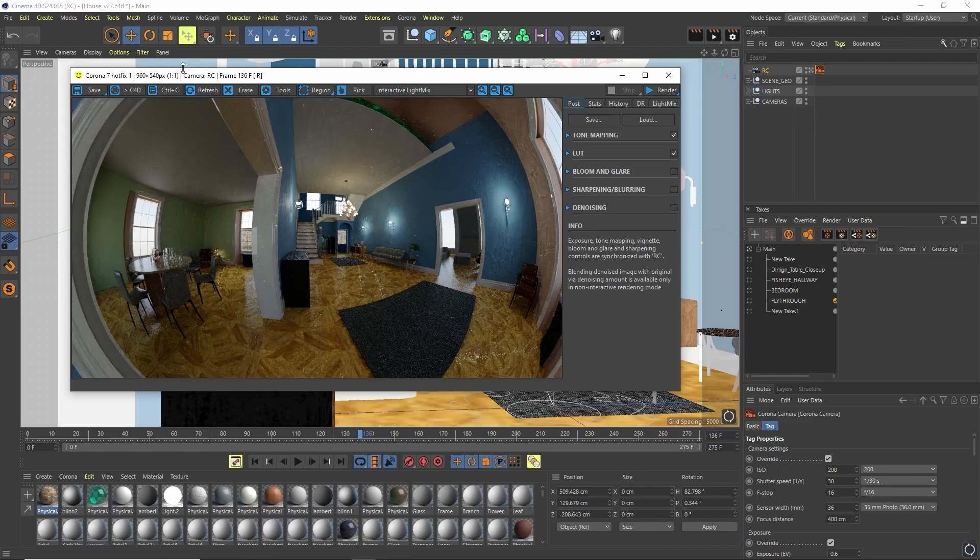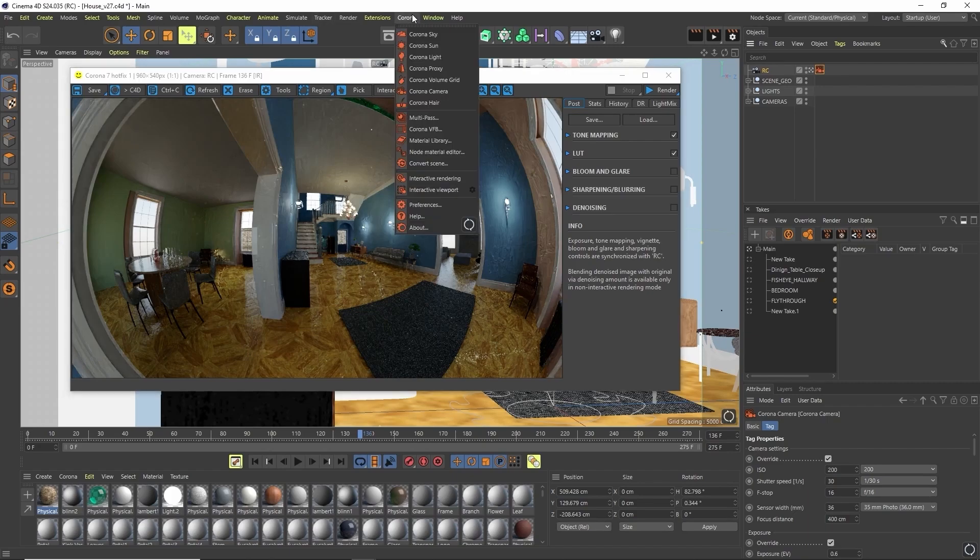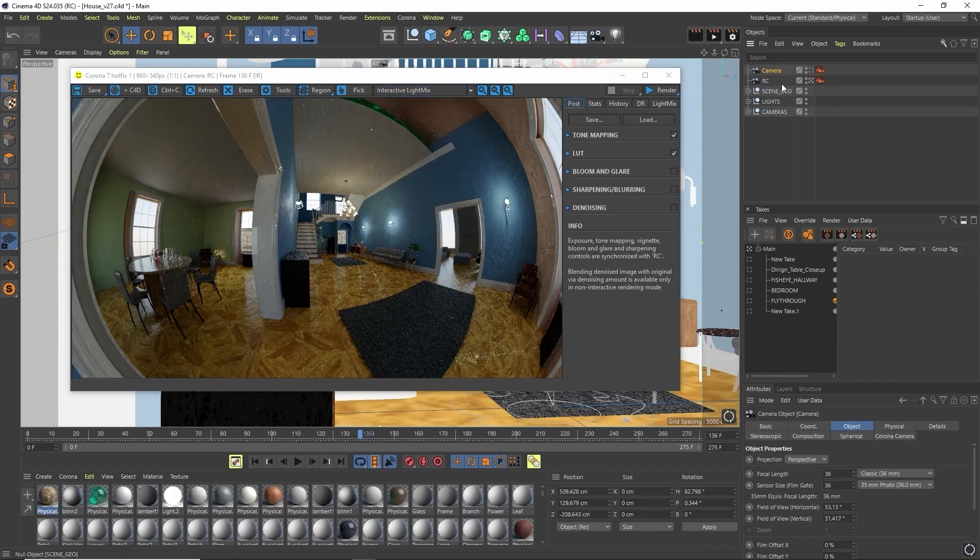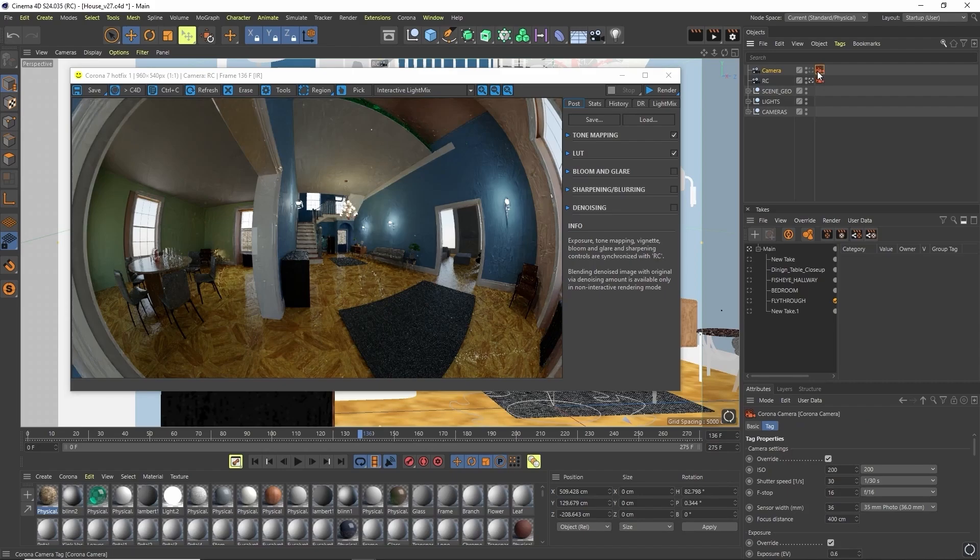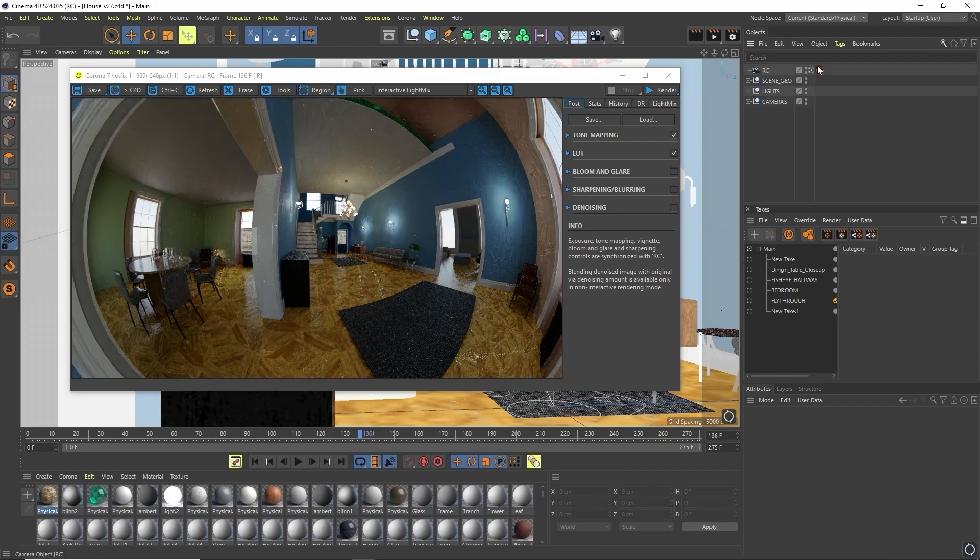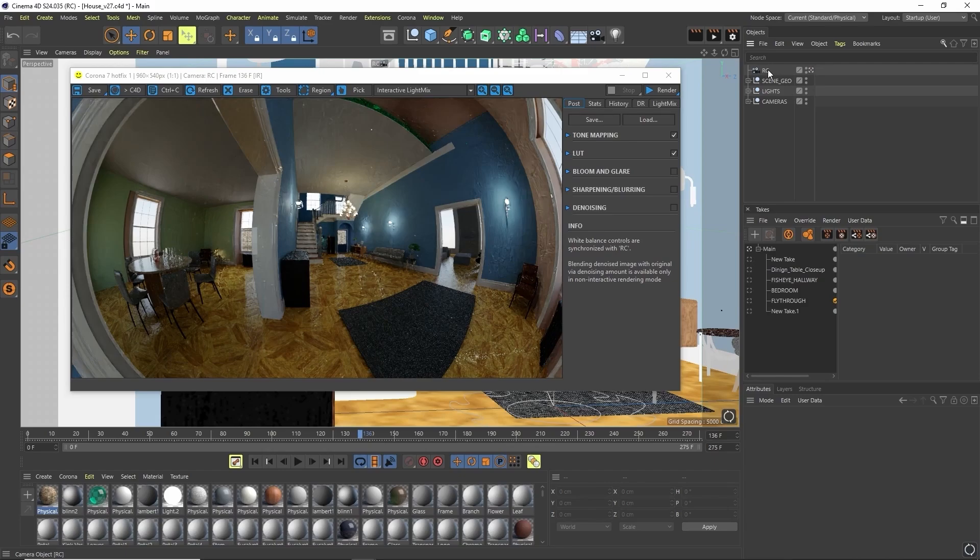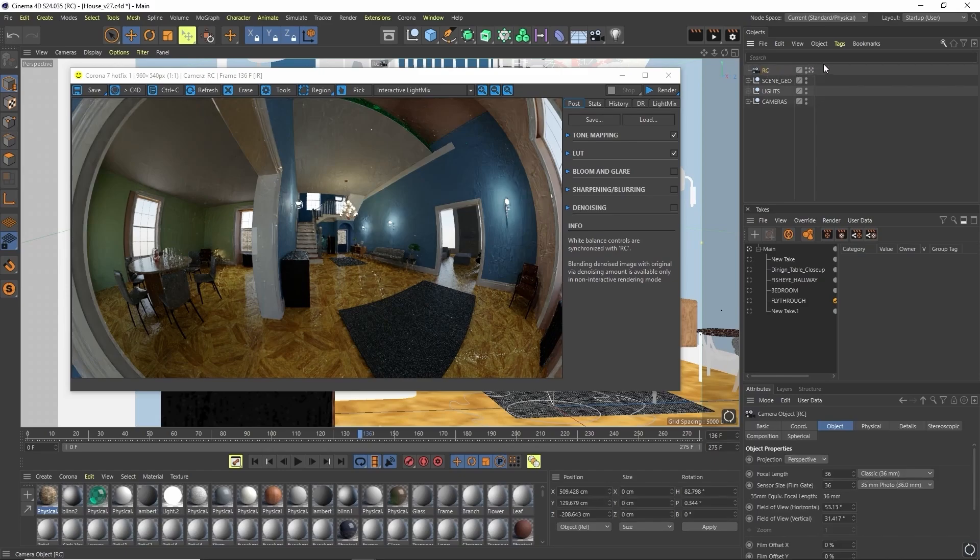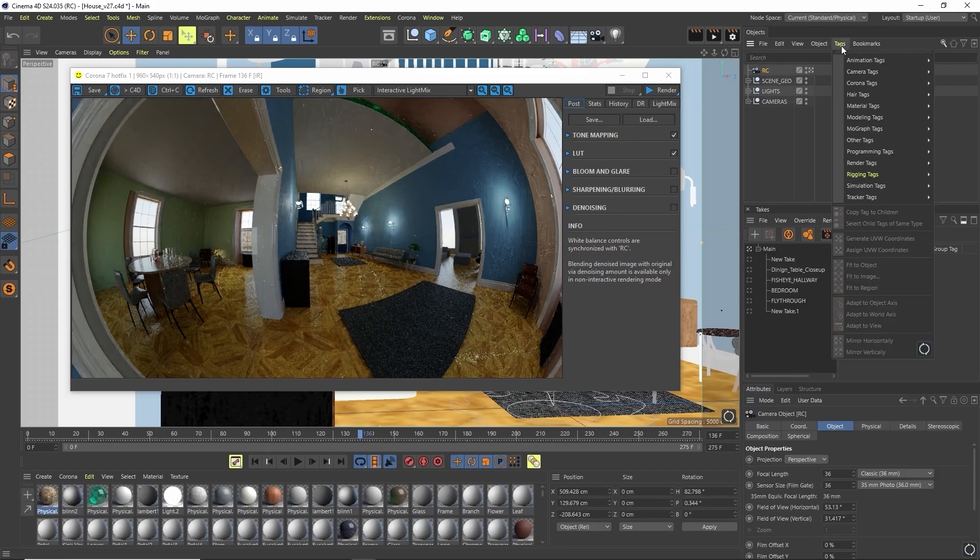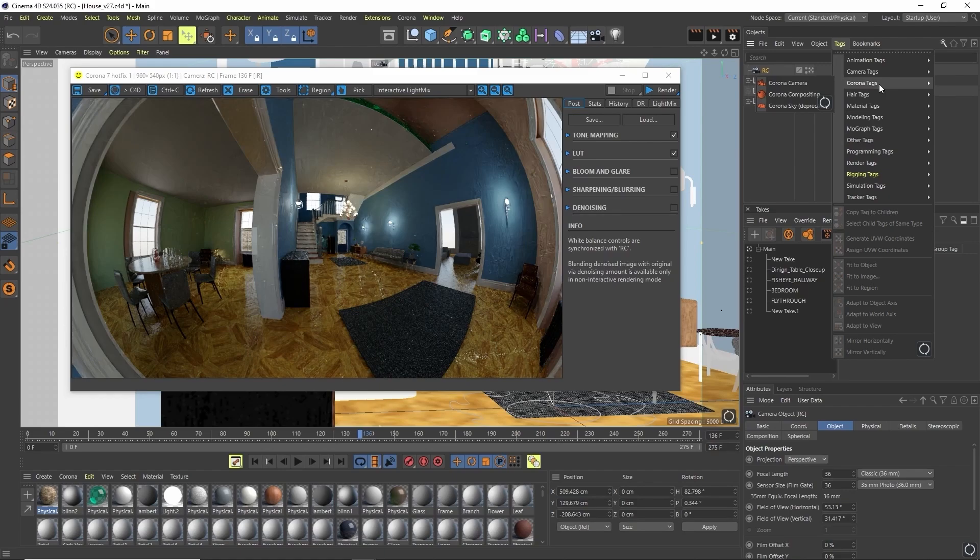So how do I go about adding the fisheye lens to your camera? If you created your camera from the Corona menu up here, you already have a Corona camera tag applied. If you didn't, that's not a problem. We can come over to tags, Corona tags, and Corona camera tag.